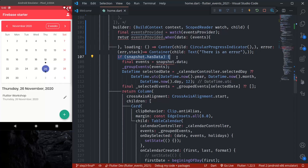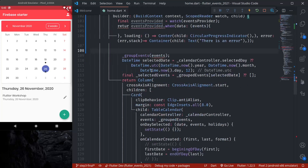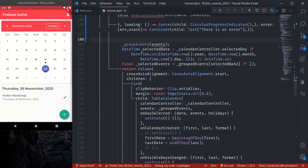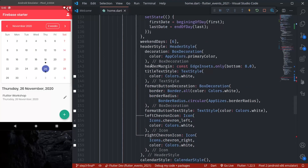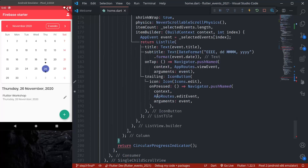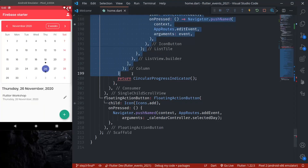We don't need the snapshot.hasData check anymore because our events are already provided directly from the provider. We copy all of the existing display functionalities and paste them inside the data callback.